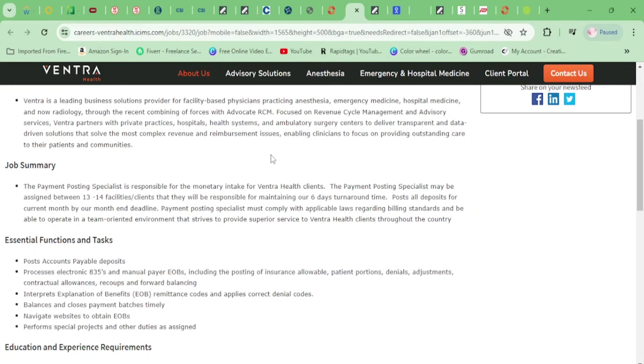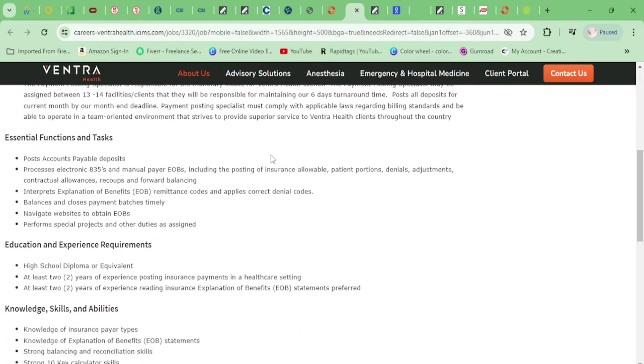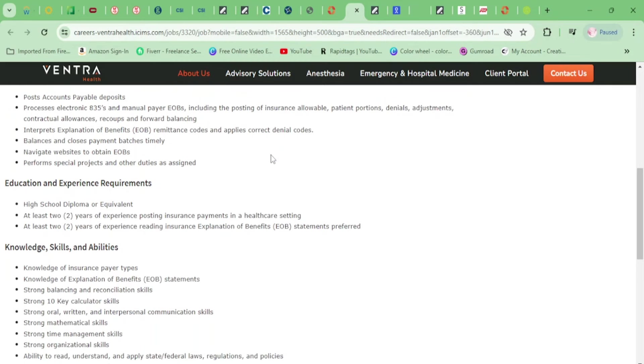You'll be posting accounts payable deposits, processing electronic 835s and manual payer EOBs, including the posting of insurance allowable, patient portions, denials and adjustments, interpreting explanation of benefits, balancing and closing payment batches timely, navigating websites to obtain EOBs, and performing special projects.